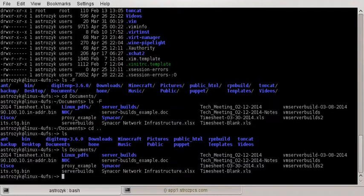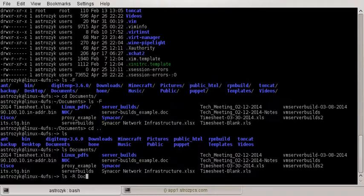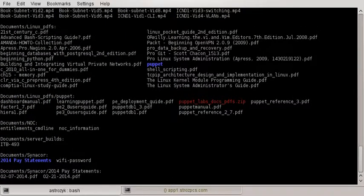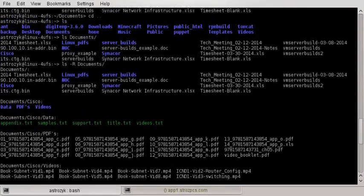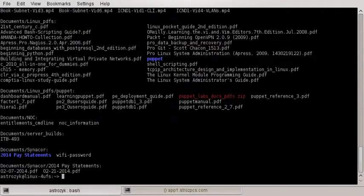but you can't see what are in my directories. You know, the Linux PDFs, the Noc, Cinecore, server-builds, Cisco. Those are our directories. But if you do an ls -r and then do documents, you're going to get this really long list showing you every single thing, including what is in those directories.